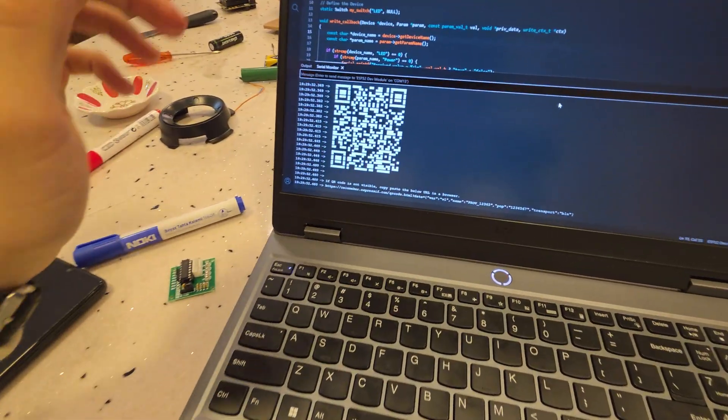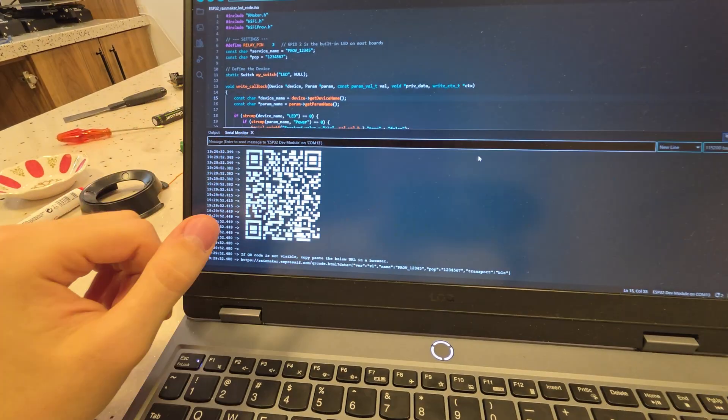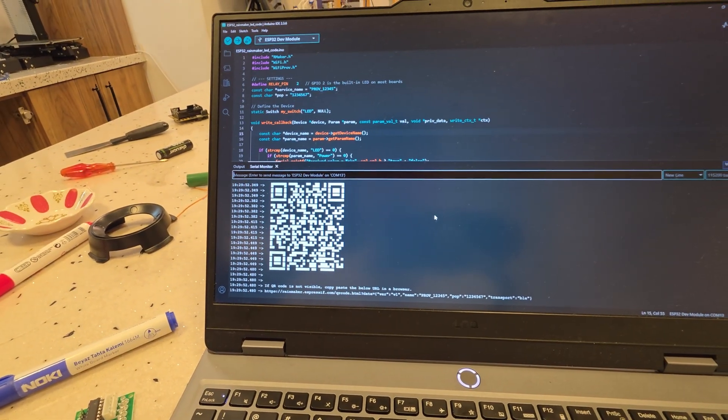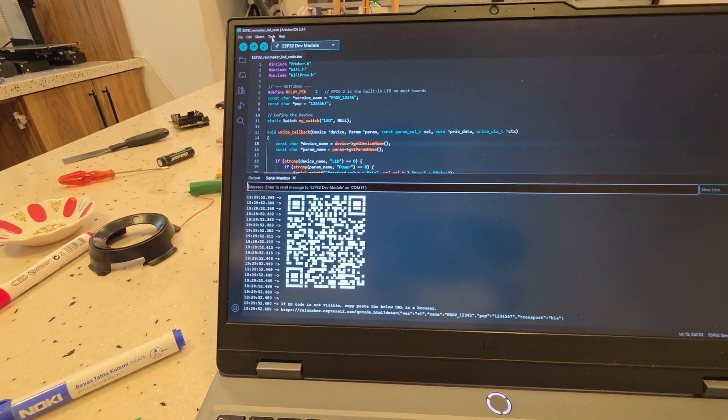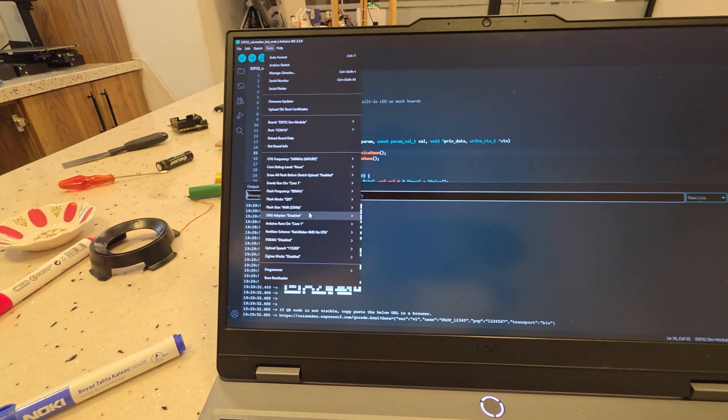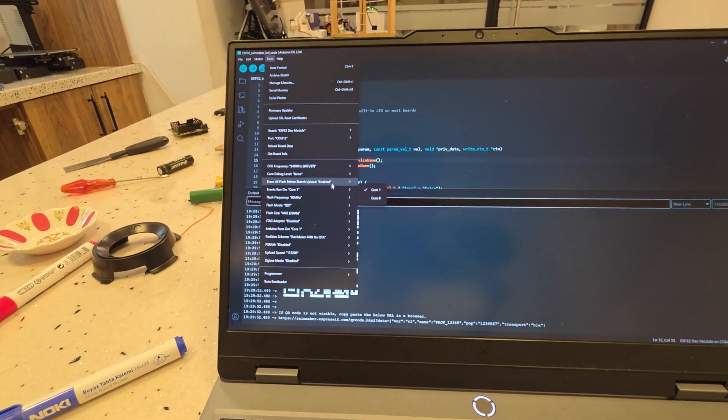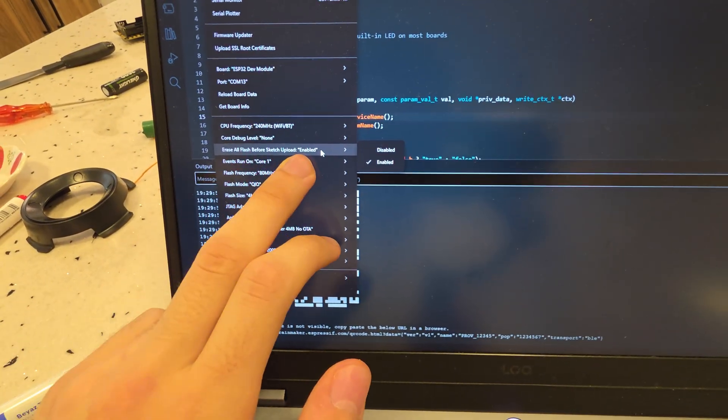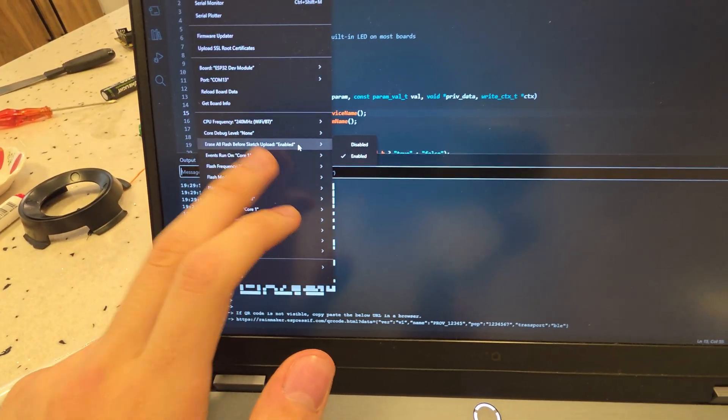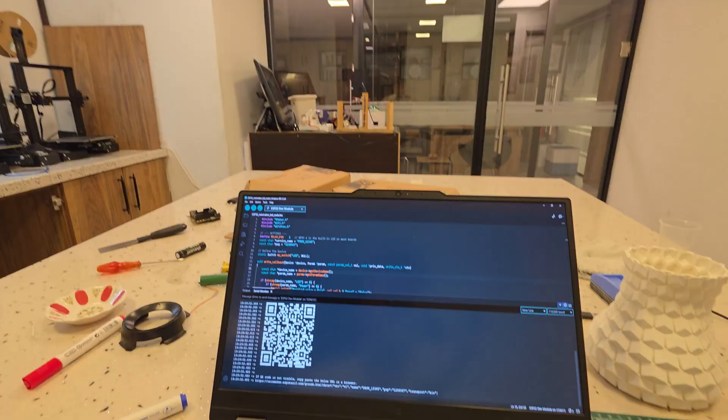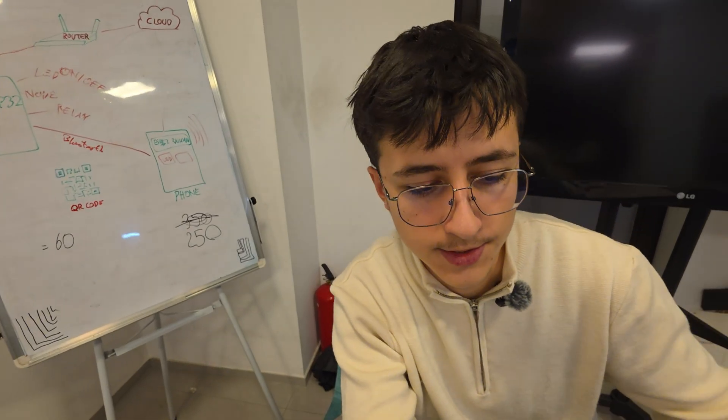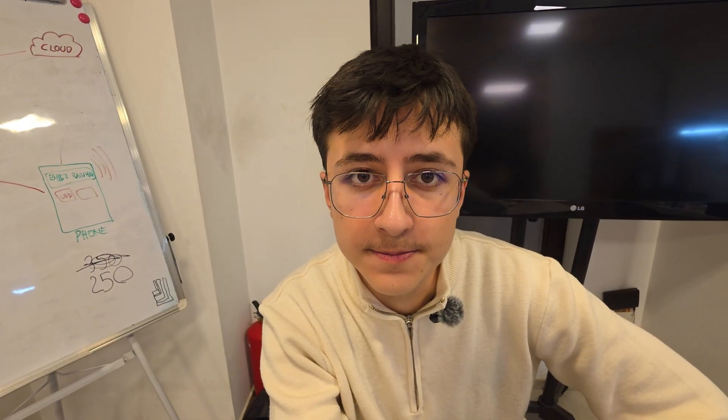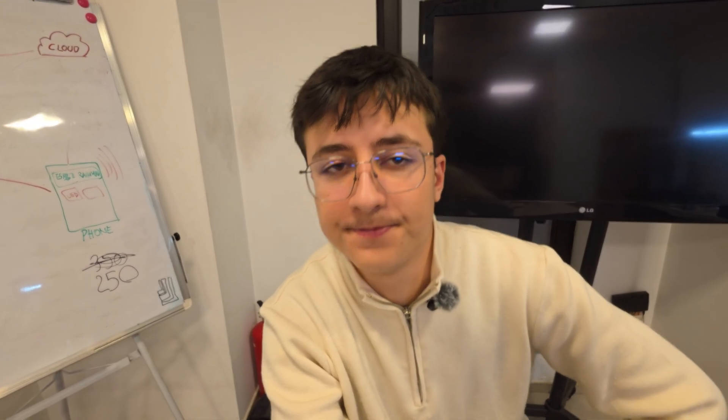Alright guys, there you go. We got the QR code on the serial monitor. But I did something else out of the record. I enabled the flash memory erasing. I deleted all the previous code and information from the ESP32. Now let's just install the ESP32 Rainmaker and scan the QR code.